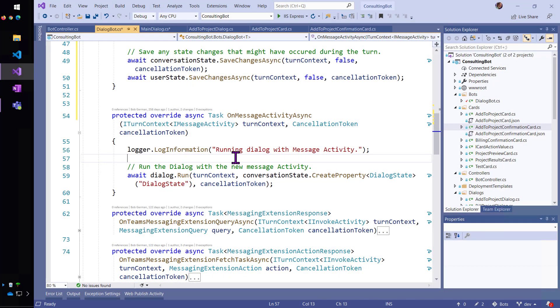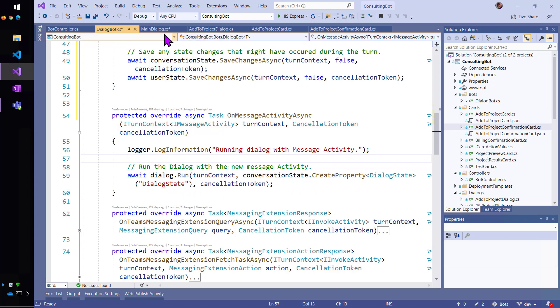This first utterance was add Alice to Contoso, and so that's a message. So, onMessageActivityAsync ran. And so, I ran my dialog, and here's the main dialog.